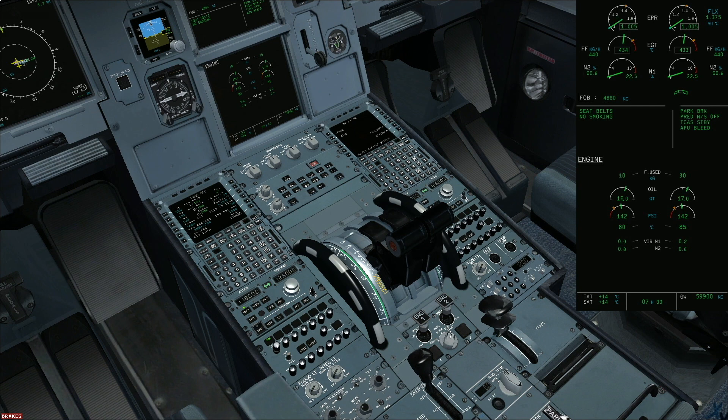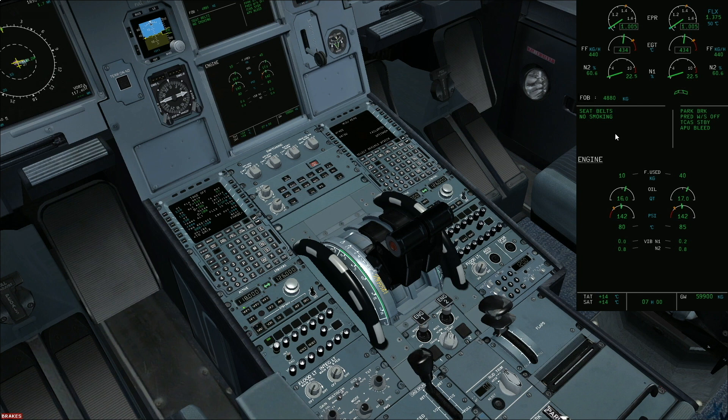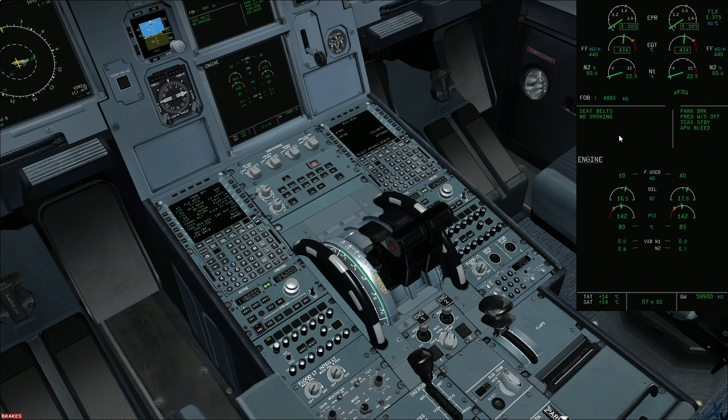During any abnormal situation, the FADEC automatically detects and applies the recovery procedure without any ECAM. You might notice dual ignition and fuel being commanded off and then back on within half a second. This is to recover the situation and no crew action is required. The entire engine start procedure will be with the PF.